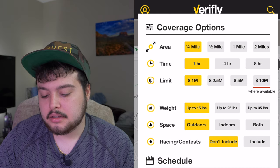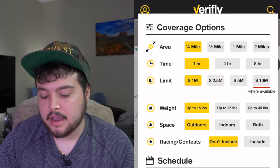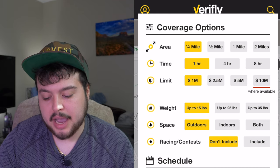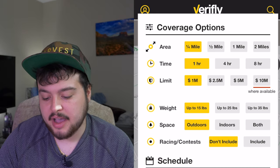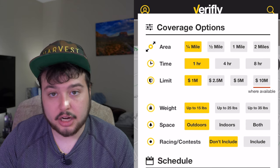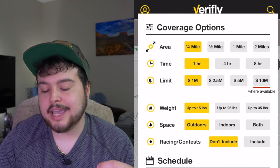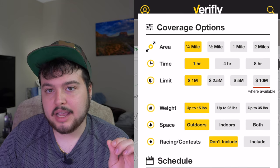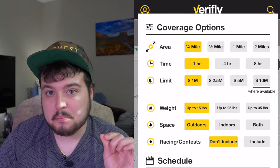Weight is also a factor — you can select up to 15 pounds, up to 25 pounds, or up to 35 pounds. And for space, you can choose outdoors, indoors, or both.